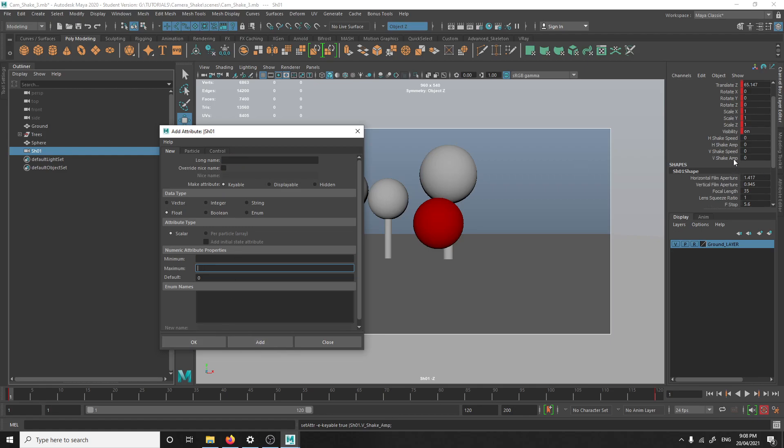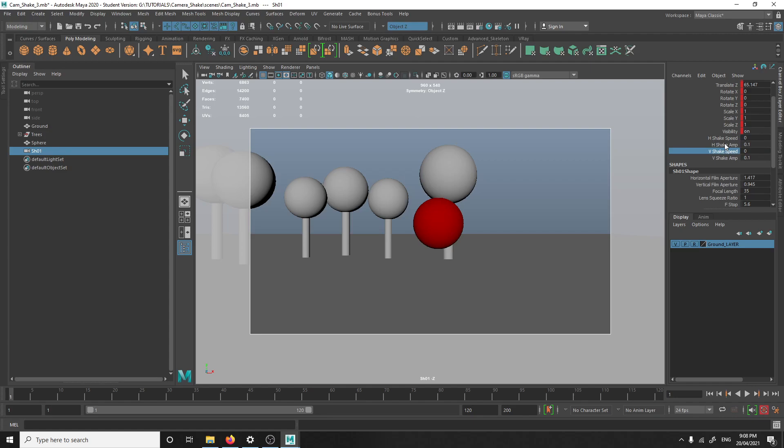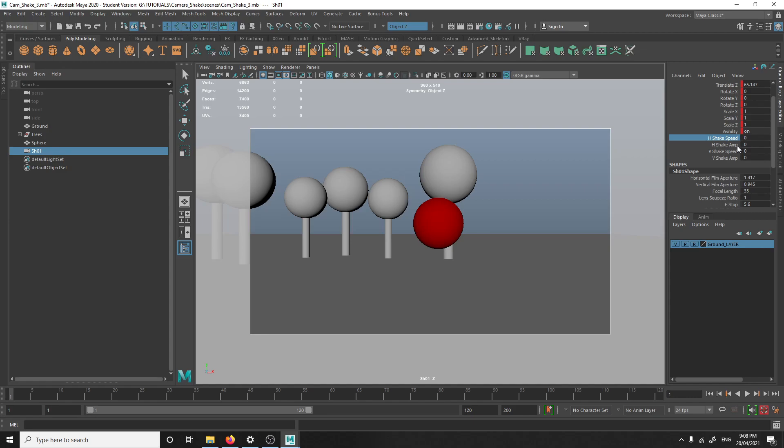I'm just gonna check that my limits are correct. So, for the amplitudes, it's max 0.1. And shake speed, it's max 1. Again, you can put in whatever, depending on the shot and how much shakiness you want, you can put in whatever limits you want. Just make sure it's in float. So, what we have to do is now link these attributes to the two values in the expressions. So, that's easy to do.